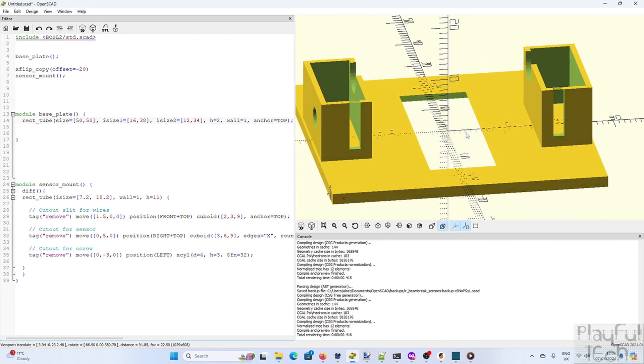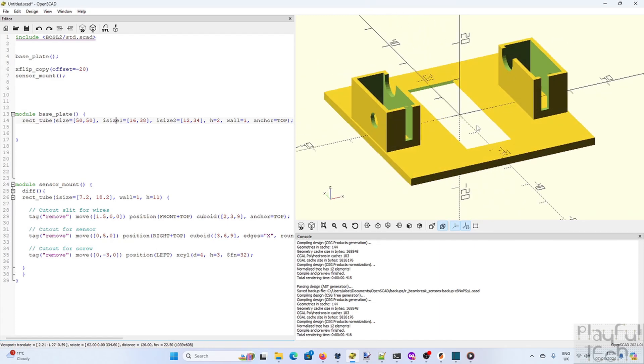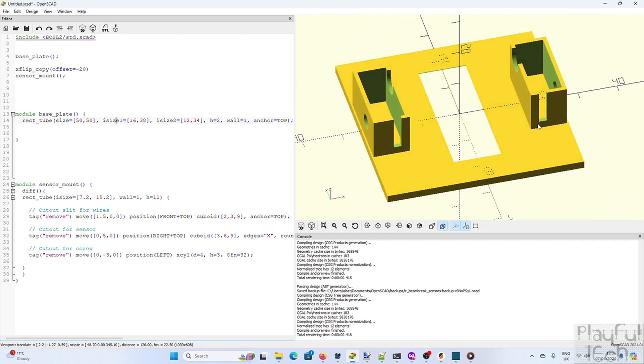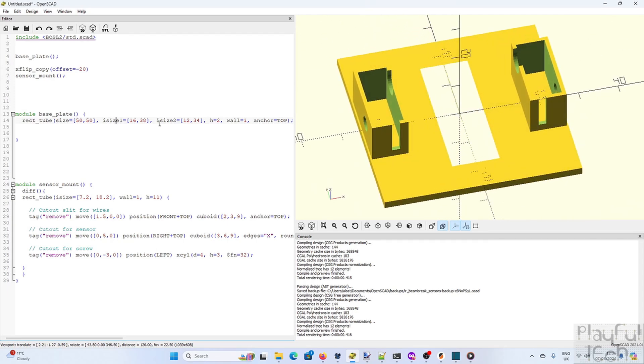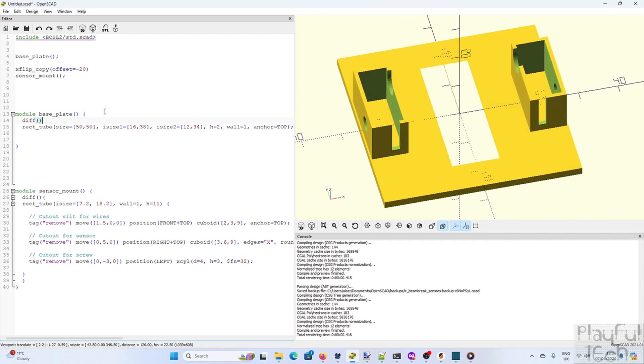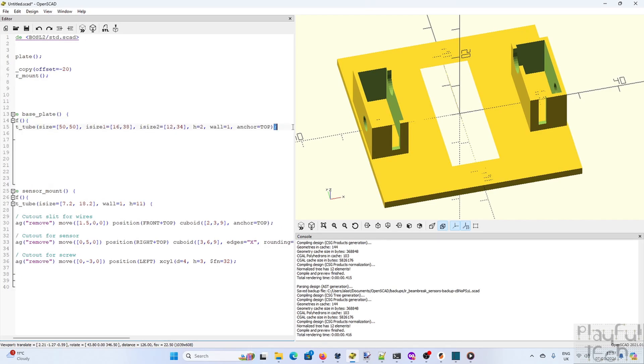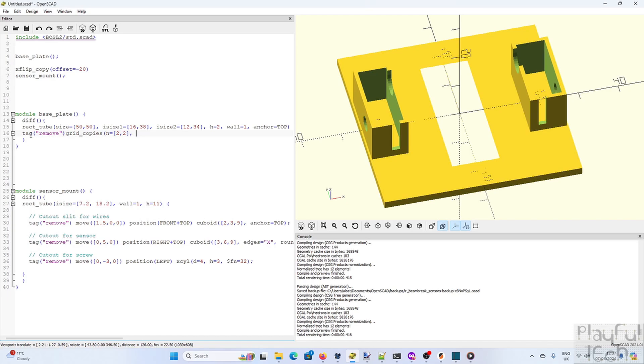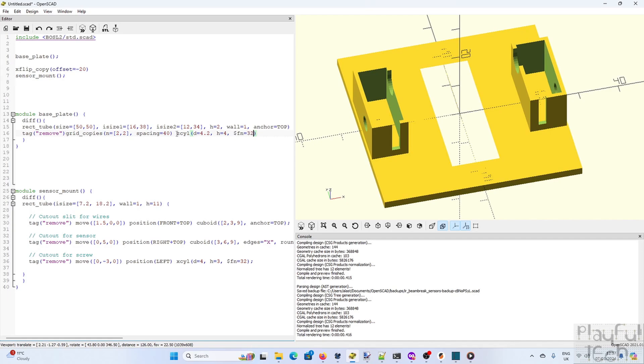And now we just need to add some screw holes. And we can use the grid copies function to align them in a two by two grid. If we make the spacing between them equal to 40 millimeters, we know that the overall base plate is 50 millimeters across so 40 will insert them slightly from the edges. So screw holes will be cylinders again. And there we've got it.